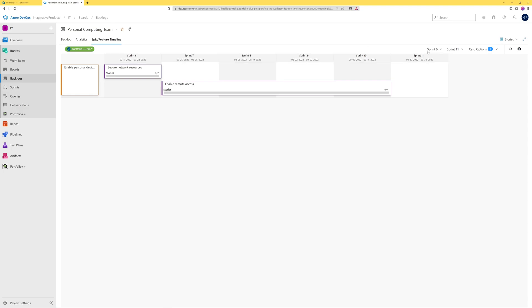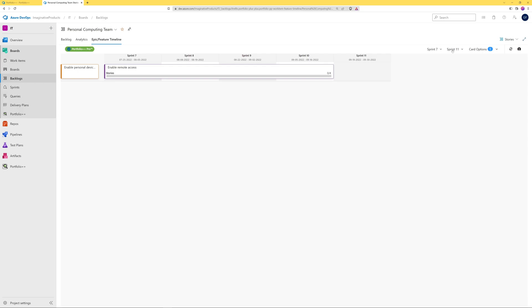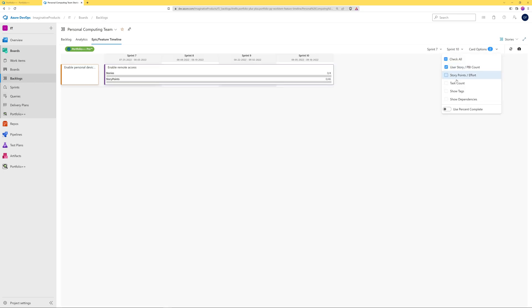This view can be filtered to a narrower time scale based on iteration. The metrics that are shown can also be customized.